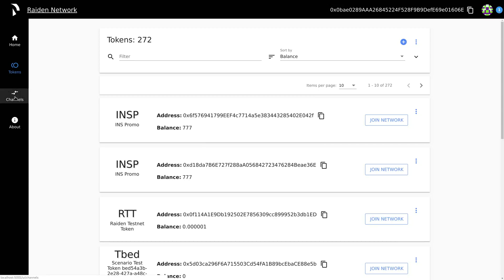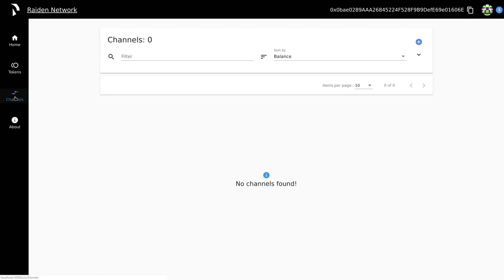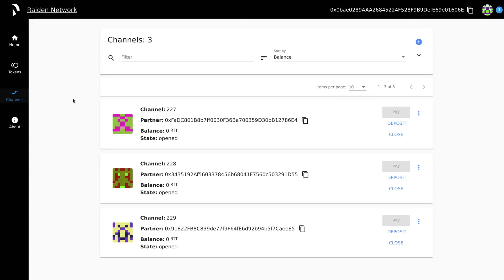After having opened the channel, you need to wait for the deposit to be made. The Raiden Testnet token network automatically finds three counterparties to create channels with and uses 20% of the deposit per channel.